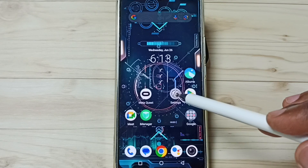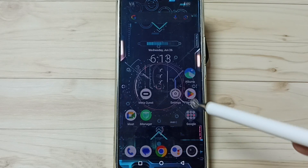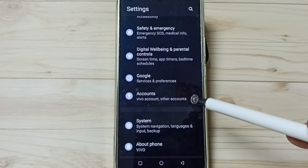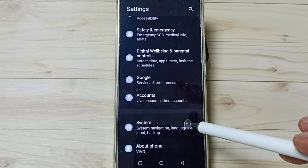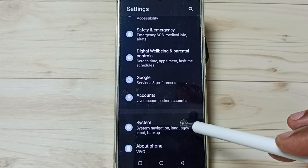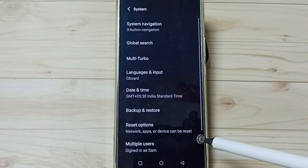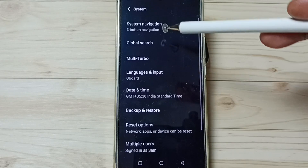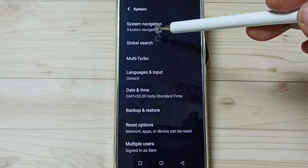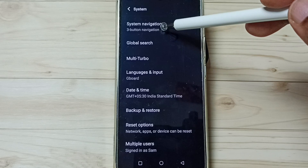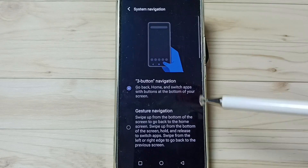First, go to Settings and tap on the Settings app icon. Go down, go to System, and tap there. Then tap on System Navigation.